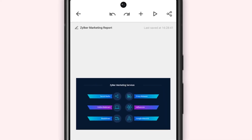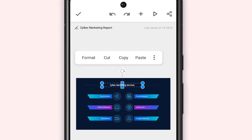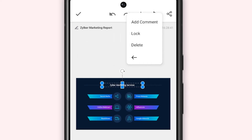To delete a text box, select the box. Choose more options. Tap delete.